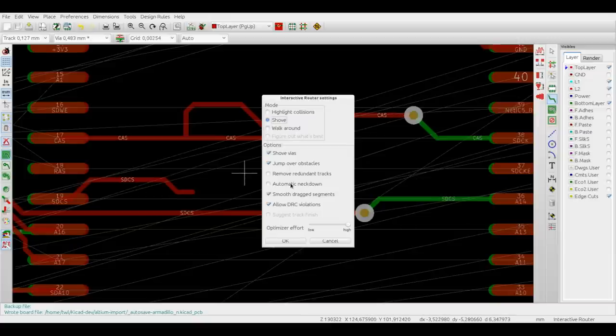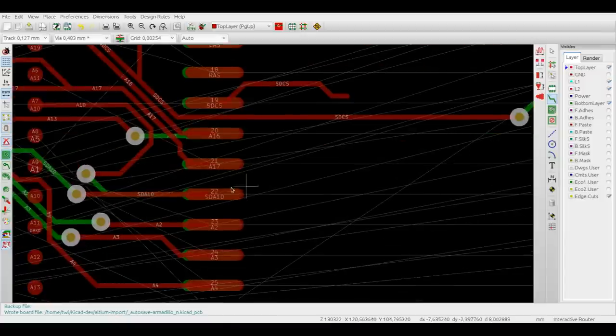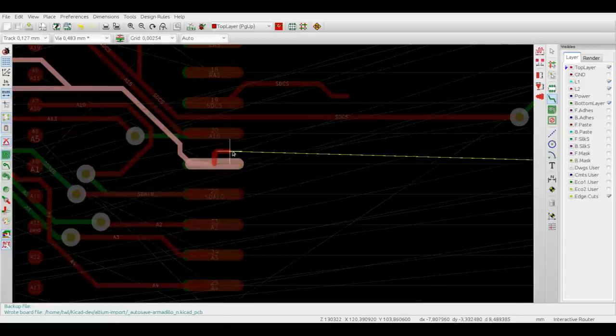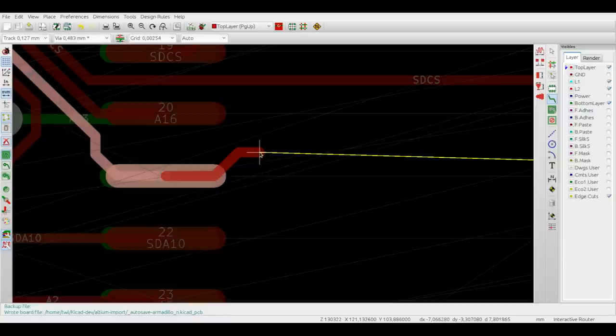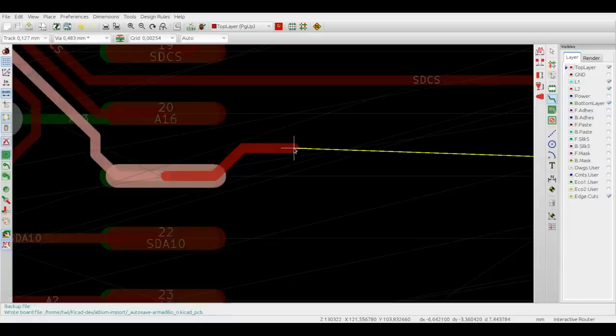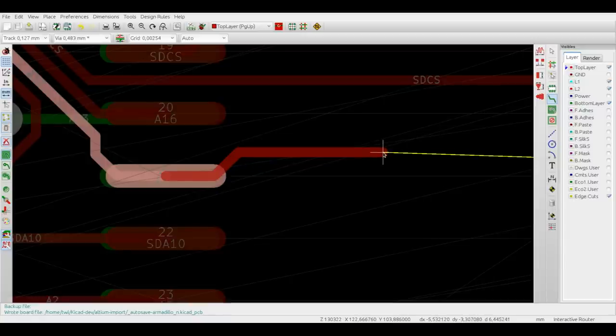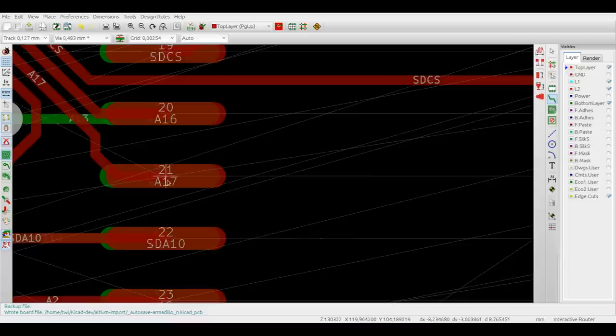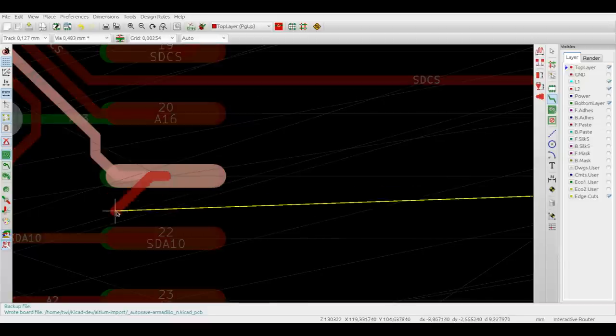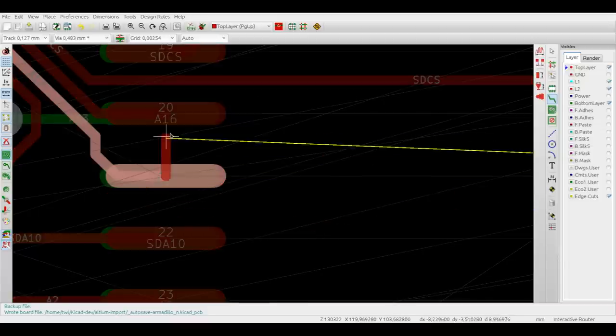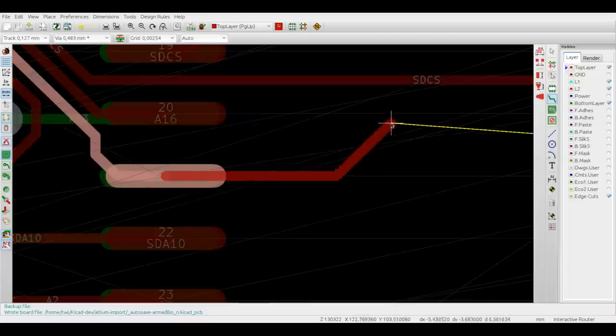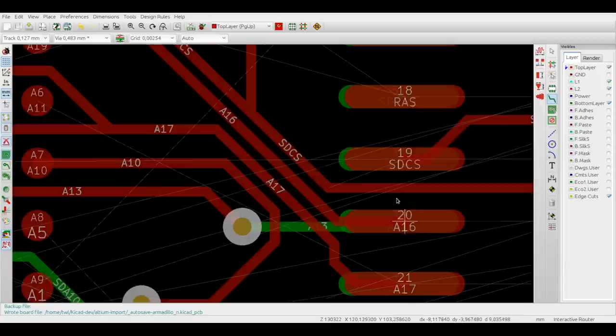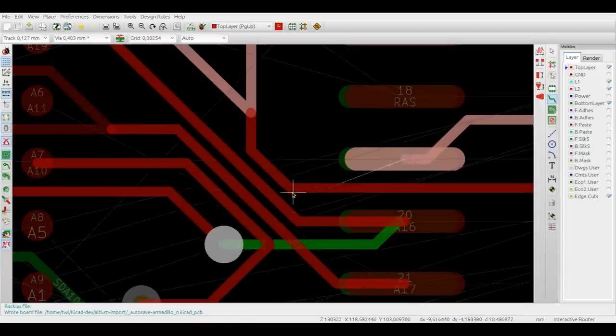The next option is called automatic neckdown. When it's on, the router tries to finish the tracks on pads, preventing ugly finishes such as acute angles. When the option is off, any kind of pad finishes is accepted by the router.